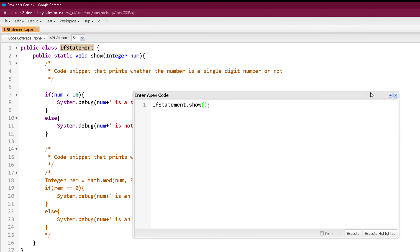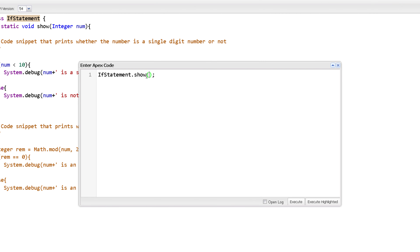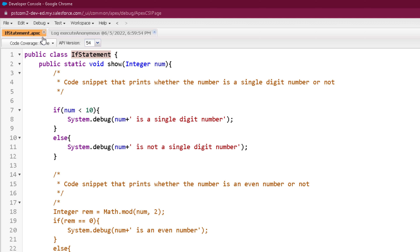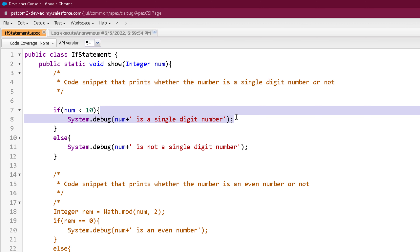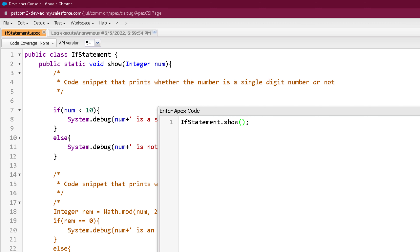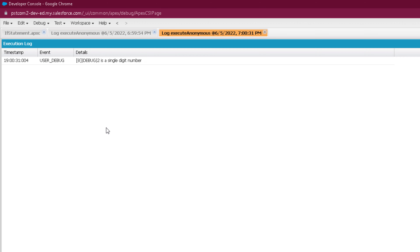So let's see the output of this program. While executing the program we will call the program dot show and pass a number to it. Let's pass 12 and click execute. You can clearly see it is printing '12 is not a single digit number', which is true because 12 is less than 10 is false, so it skips to else and prints that statement. Now let's pass a single digit number — passing 2 and clicking execute — and now you can see it is printing '2 is a single digit number'.